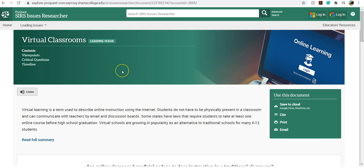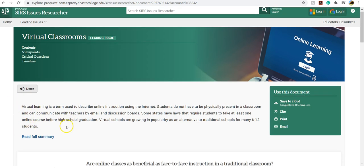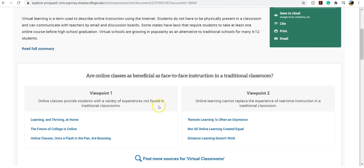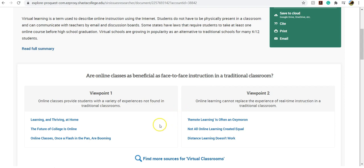And what you'll see here is that they provide a really nice topic page. So they give a summary of the topic, and then they also present one of the essential questions around the topic with two viewpoints. So this one is, are online classes as beneficial to face-to-face instruction in a traditional classroom?